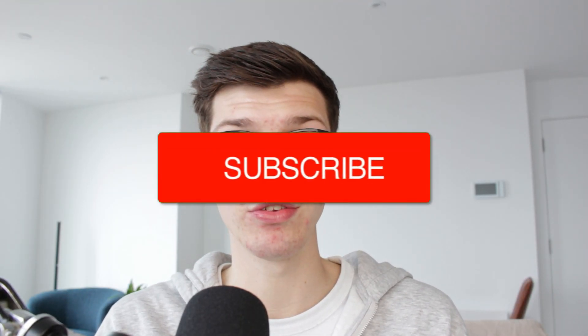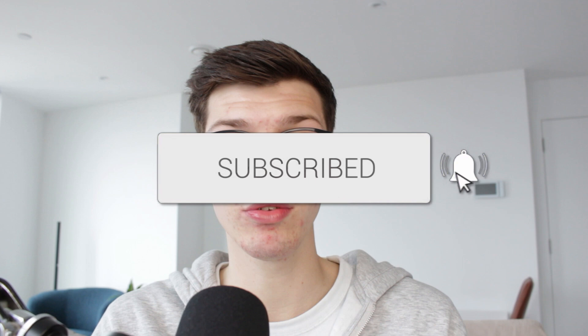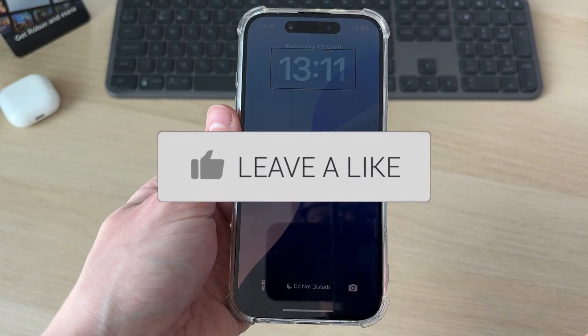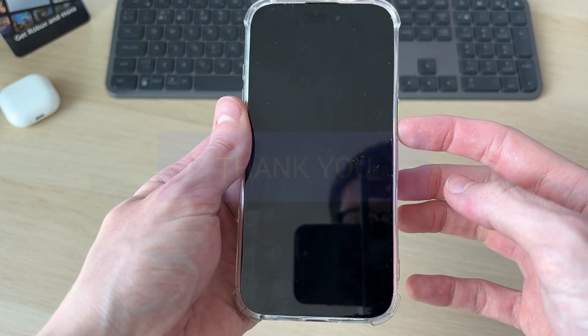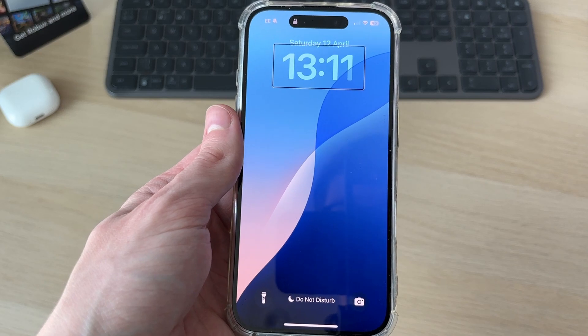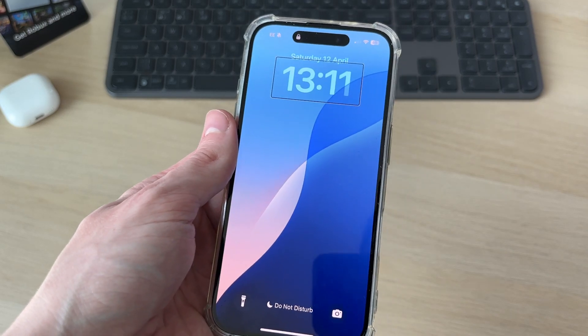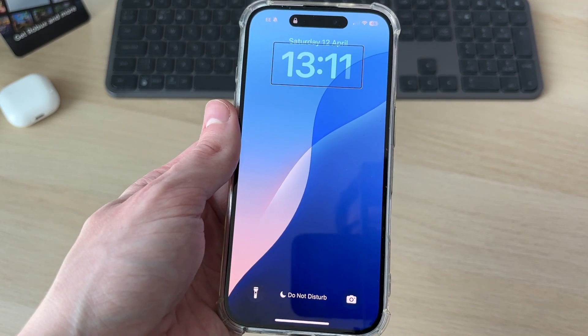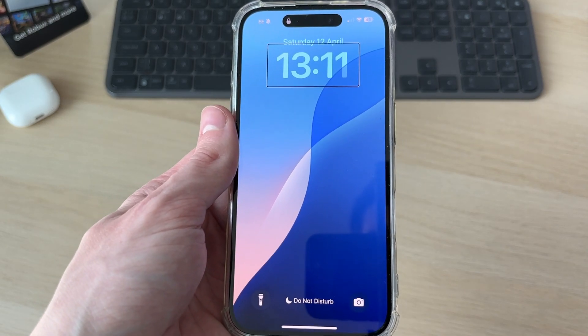We'll guide you through how to unlock an iPhone with VoiceOver enabled. Here we are on my iPhone, and you can see that VoiceOver is enabled, making it hard to use — but don't worry, I'll guide you through how you can.